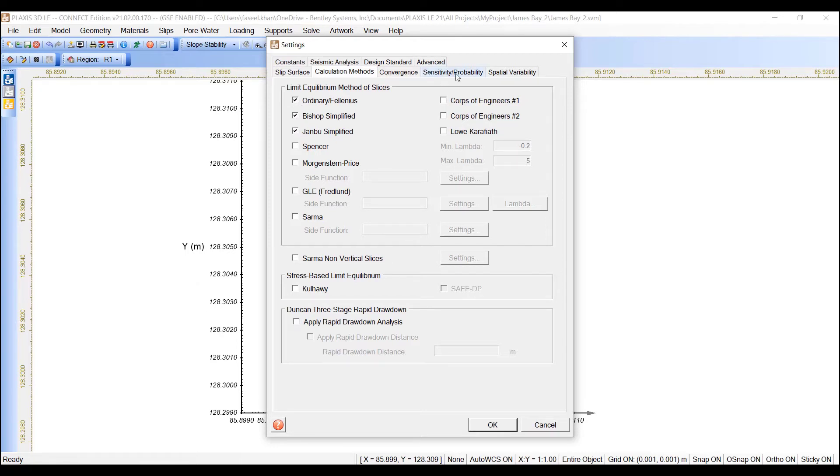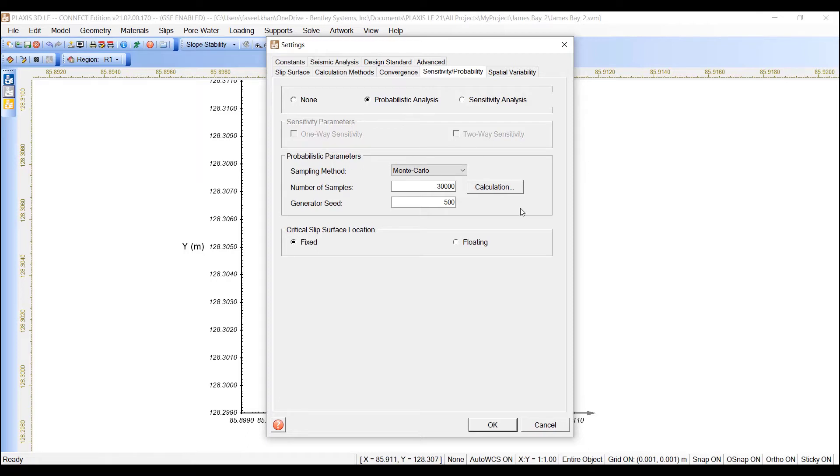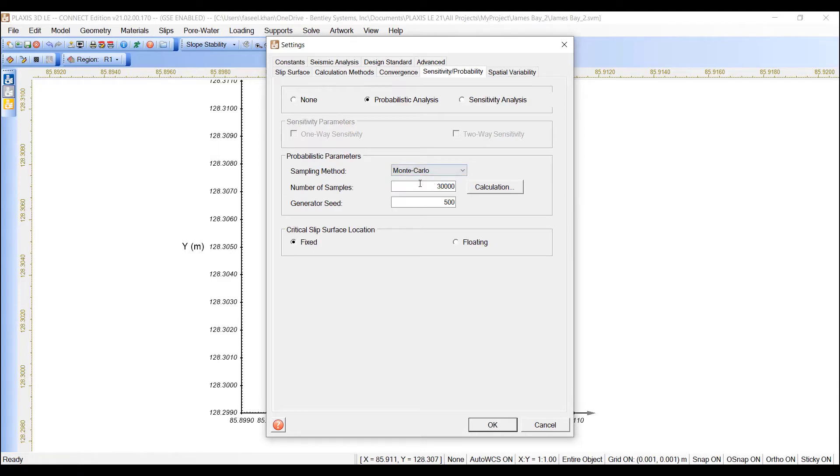Then move to the sensitivity and probability tab, and select probabilistic analysis. The probabilistic parameters box becomes available. The sampling method to be selected is Monte Carlo, number of samples 30,000, and generator seed is 500.